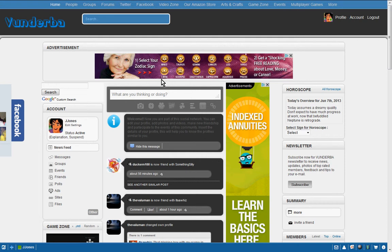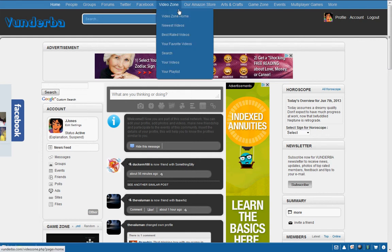Hello everyone, back again for another tutorial based on Yunderbah.com. Today we're going to learn about how to download a video from the video zone.